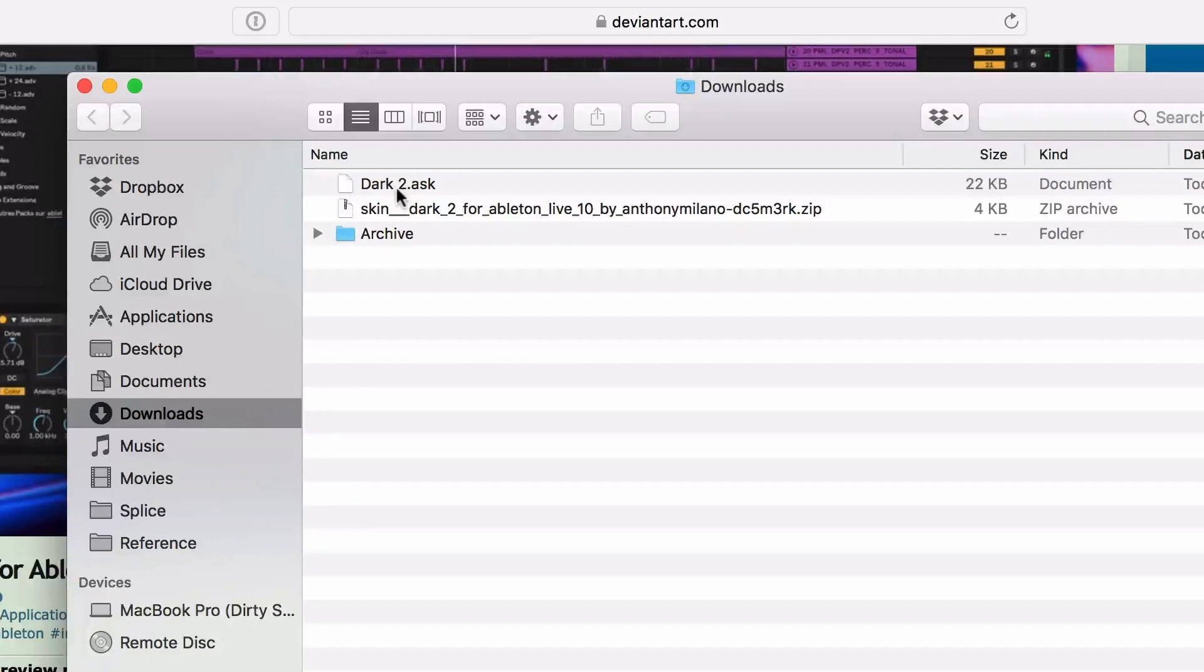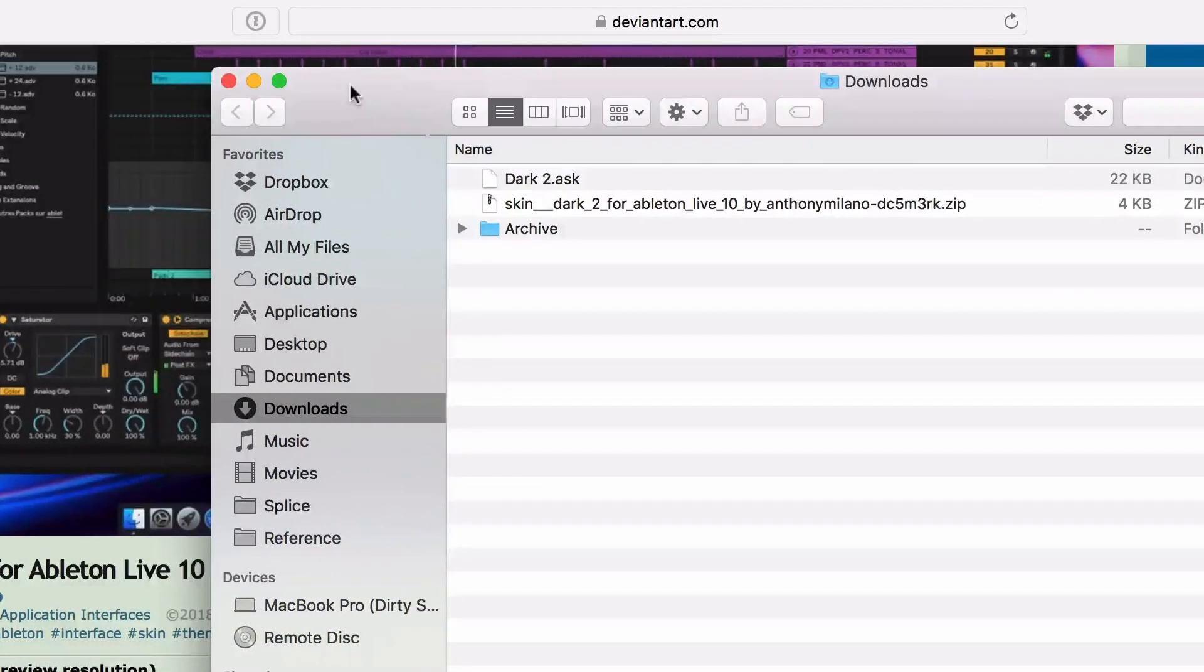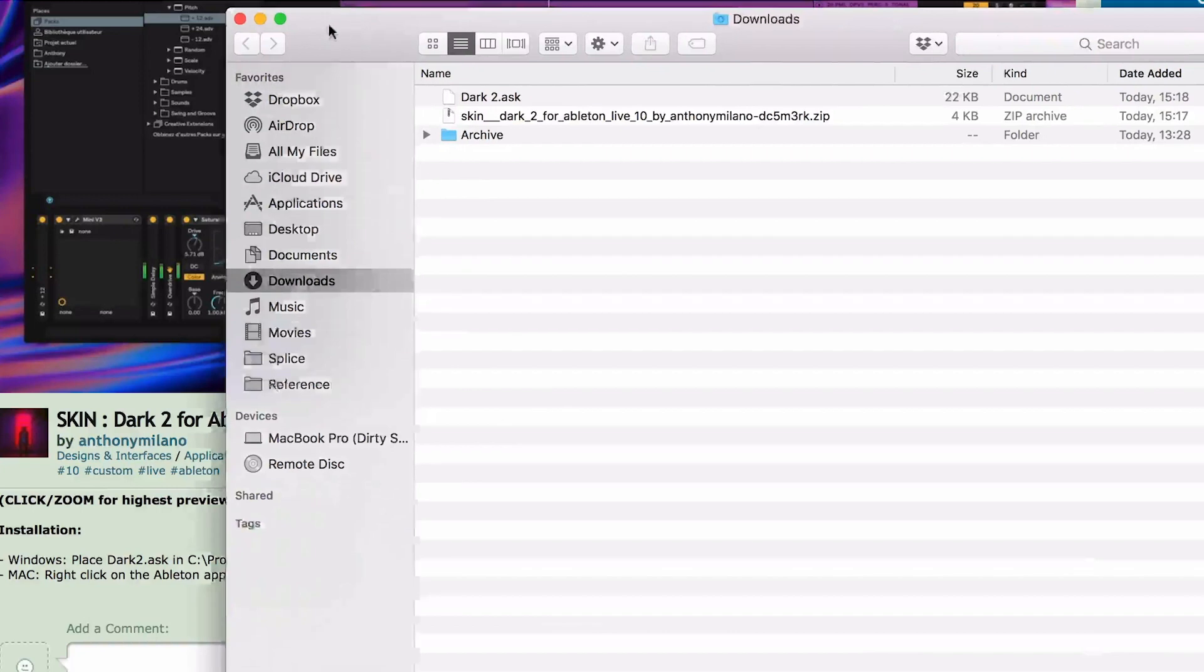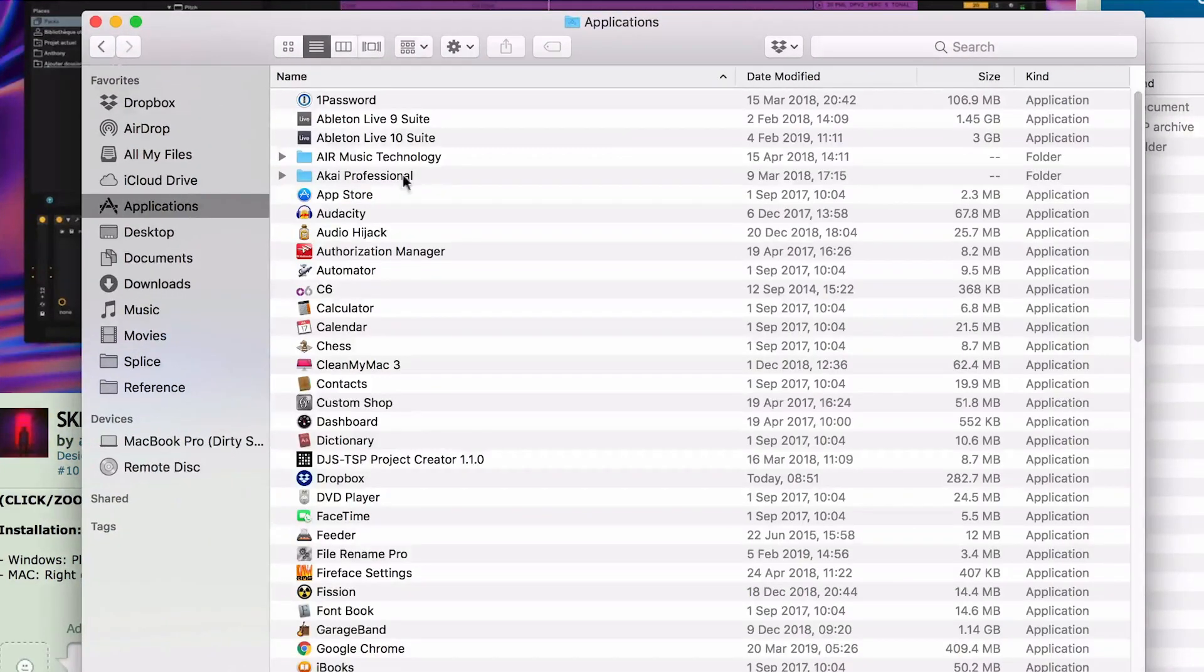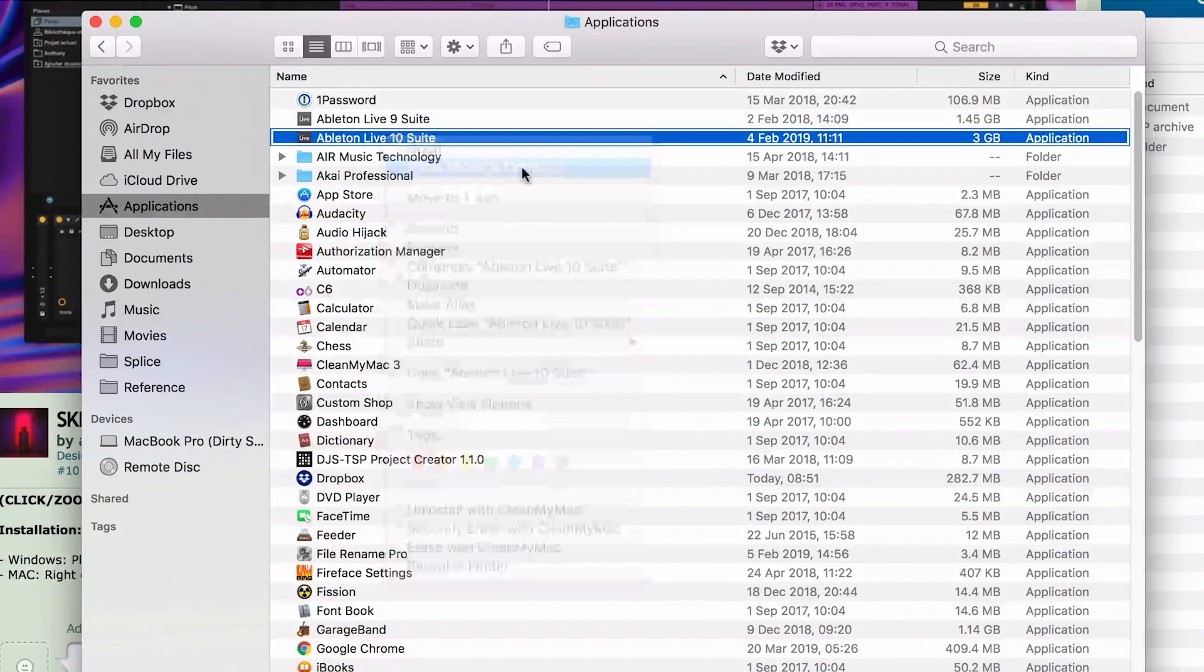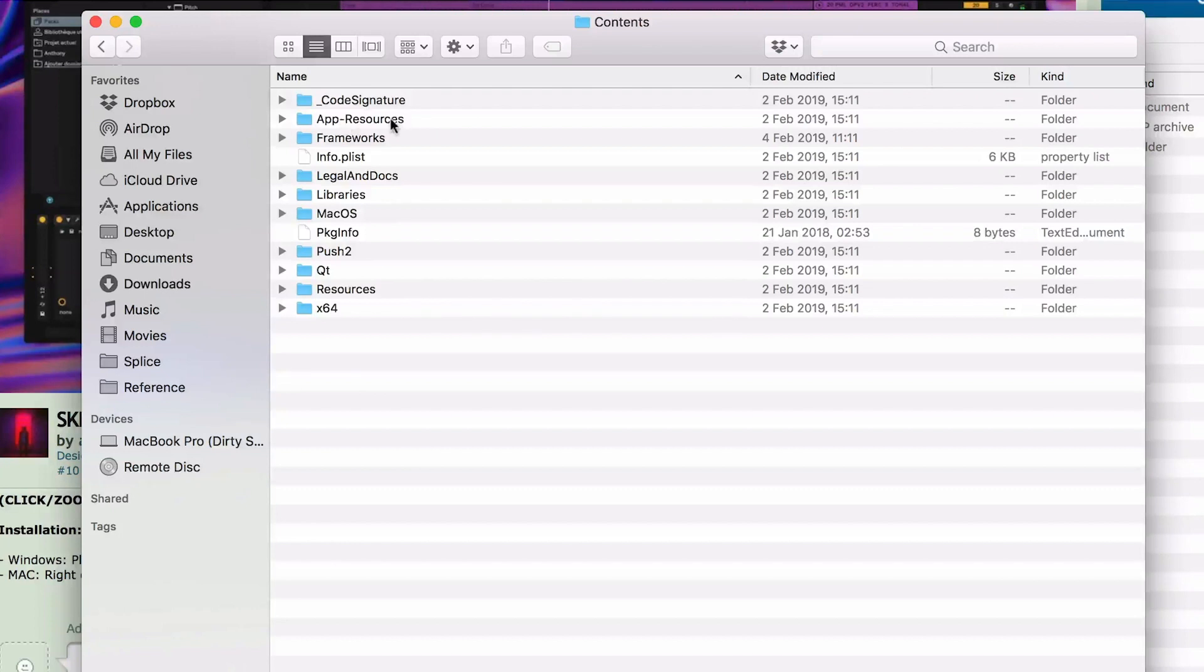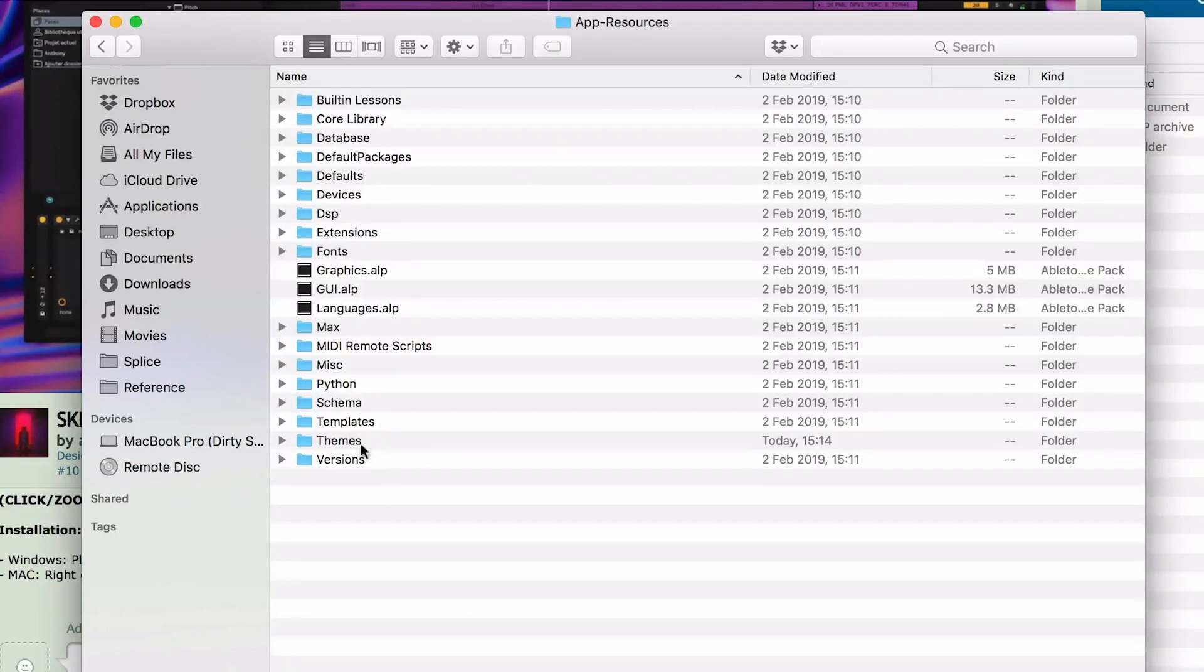So on the Mac, I'm now going to install this. If I open up a new Finder window and I'm going to go to my applications, and I'm going to find Ableton 10. Now if I right click on this and go to show package contents, then inside here go into contents, into app resources, and then into themes.